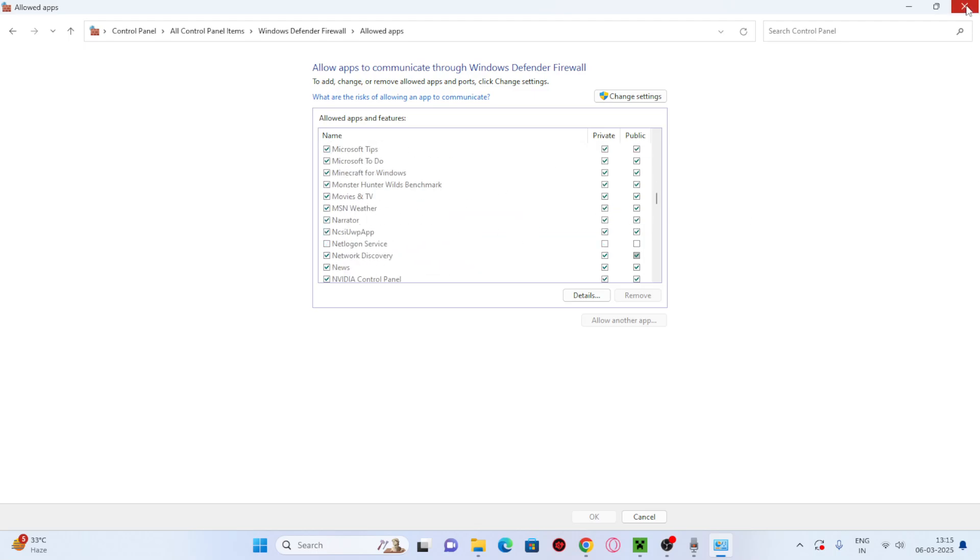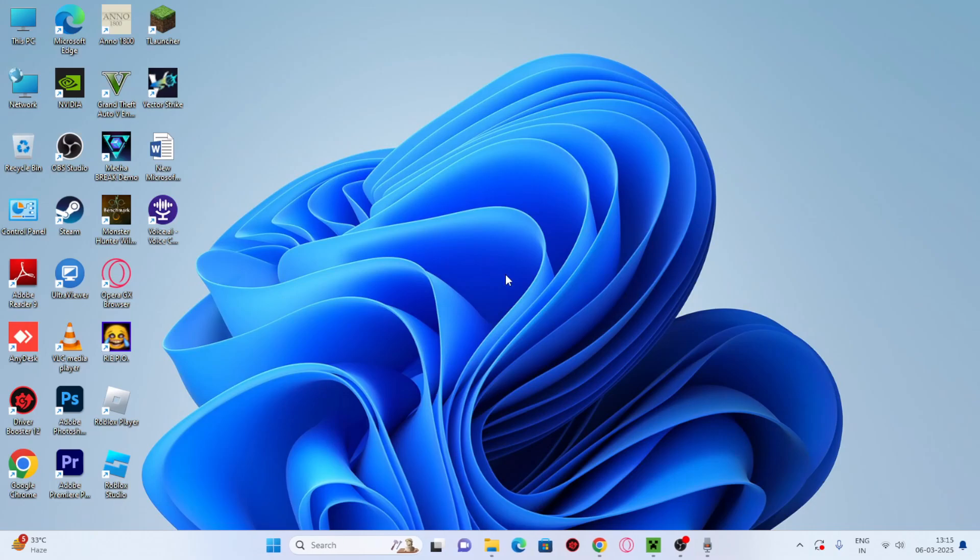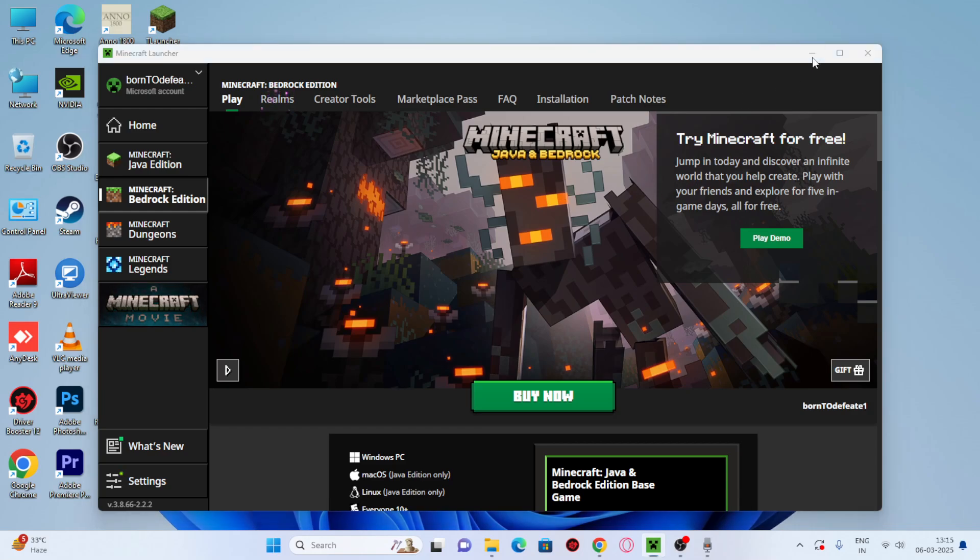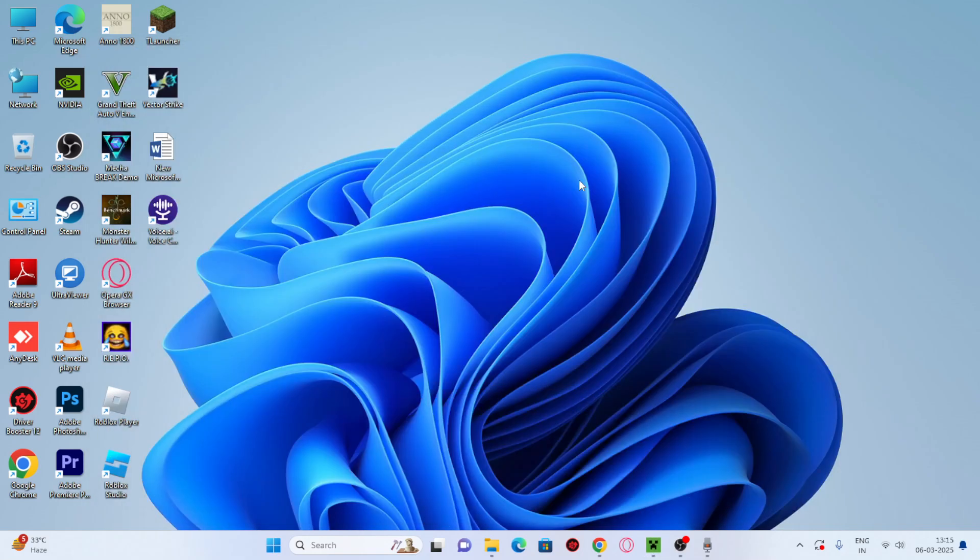go back and check Minecraft. Most probably the issue regarding this particular connection timeout error will be completely fixed. I hope this quick video is helpful. See you in the next video. Bye.